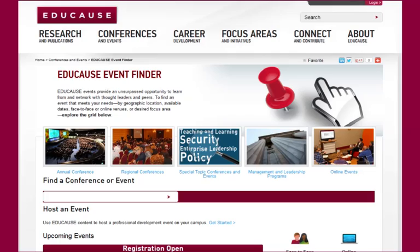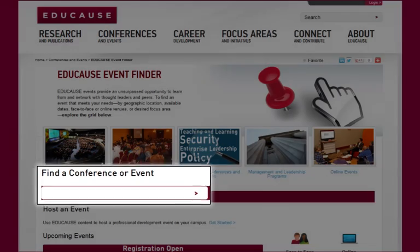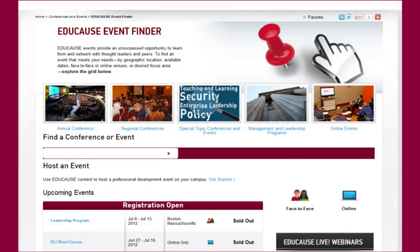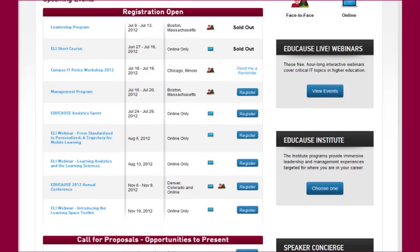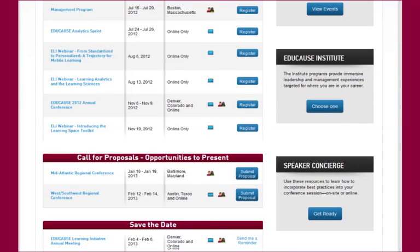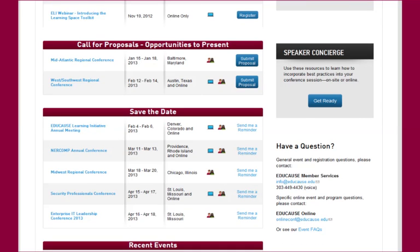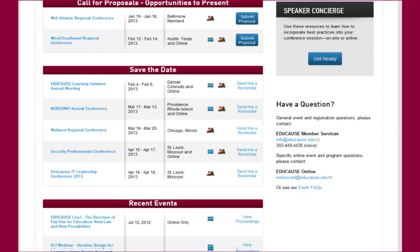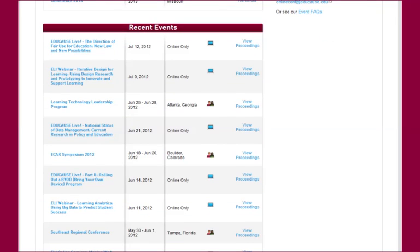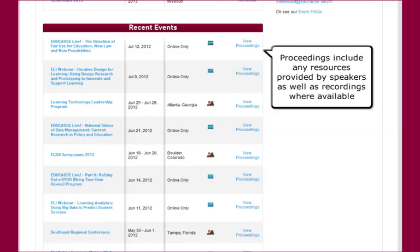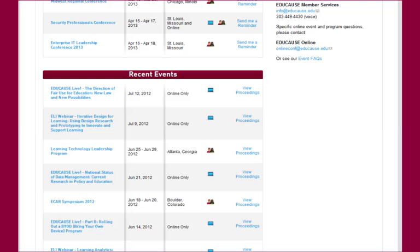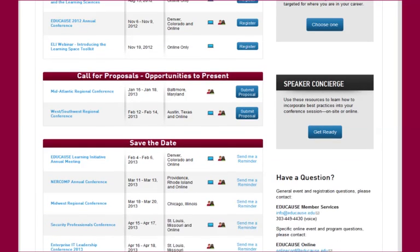On our Event Finder page you can search for an event, or you can scroll through a list of upcoming events for which you can register, have a save-the-date or reminder email sent, or see what events are still in the open stage of the call for proposals. You'll also be able to see recent events that include archive proceedings, which are a great resource of information on topics important to higher education IT.